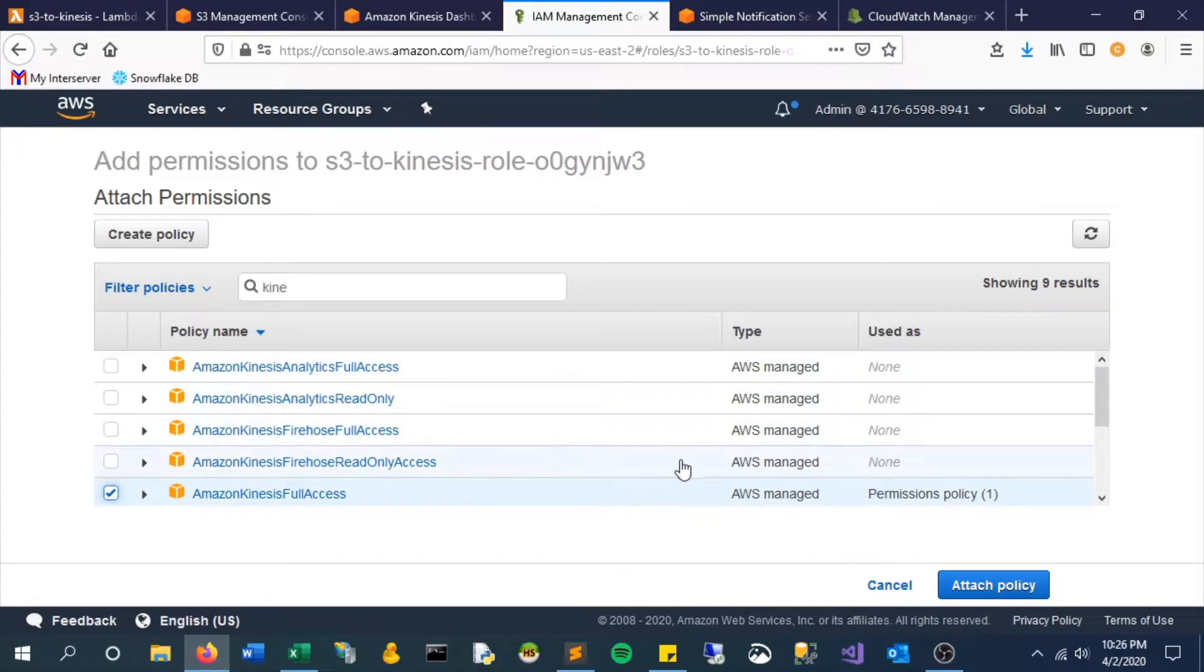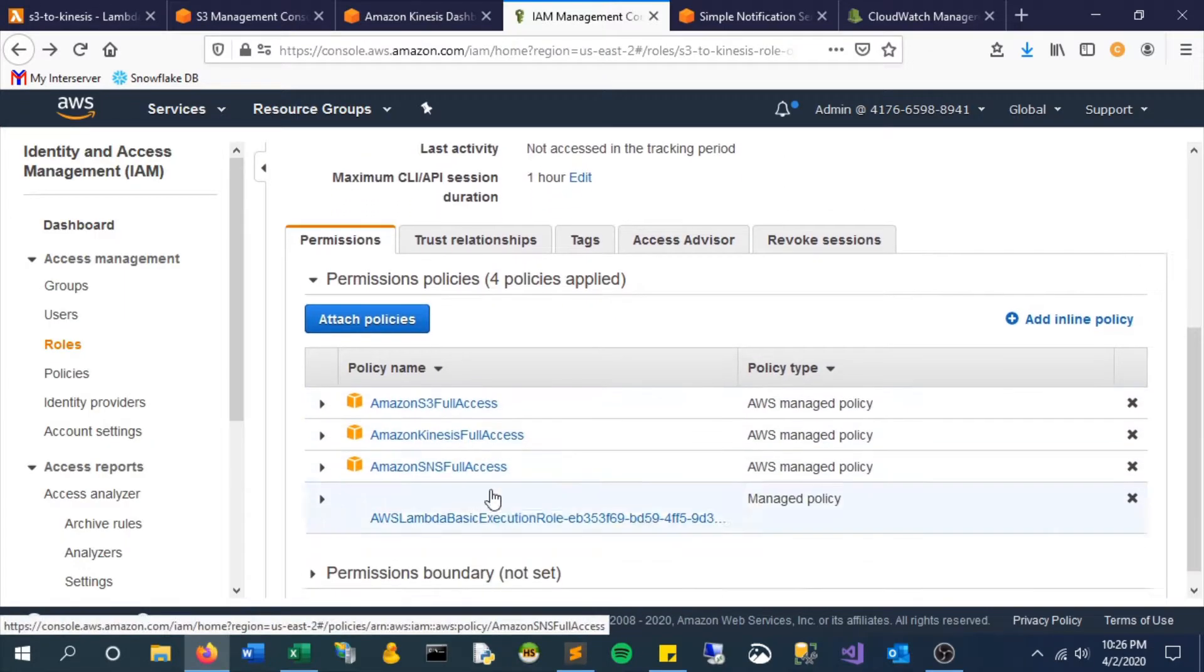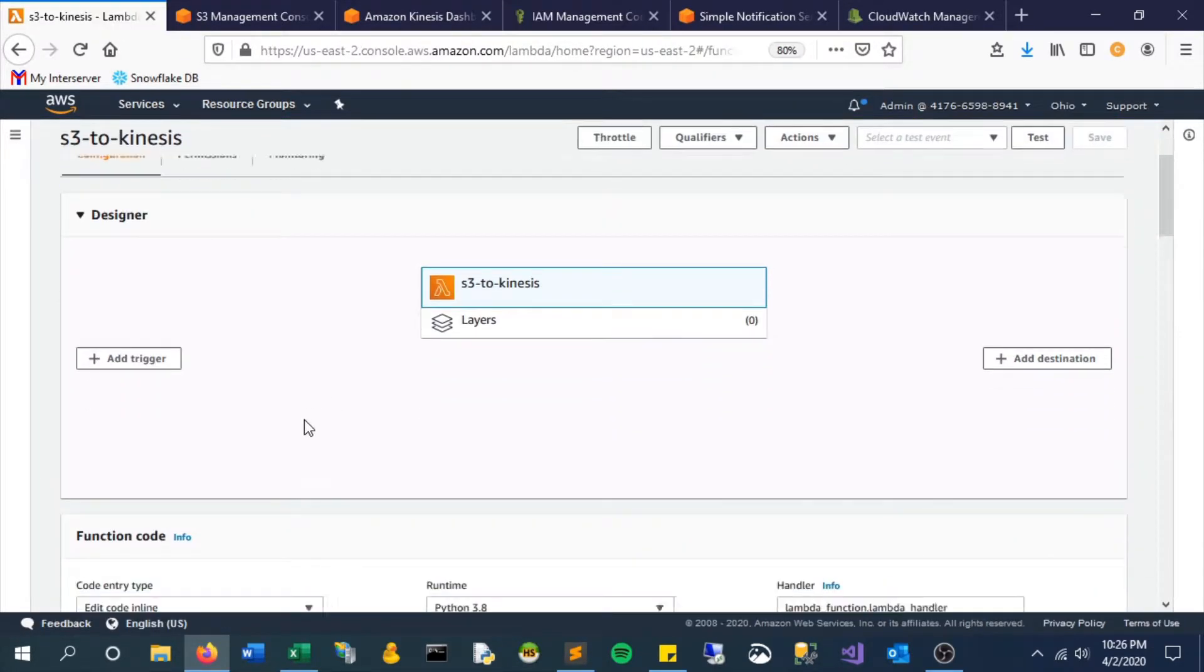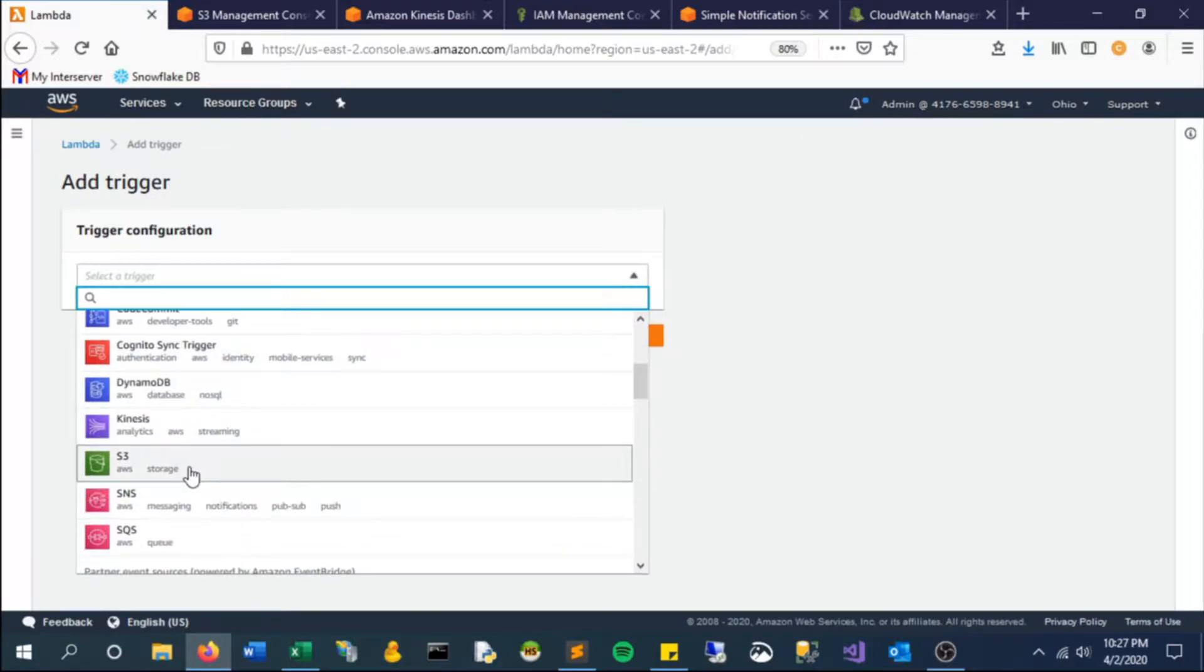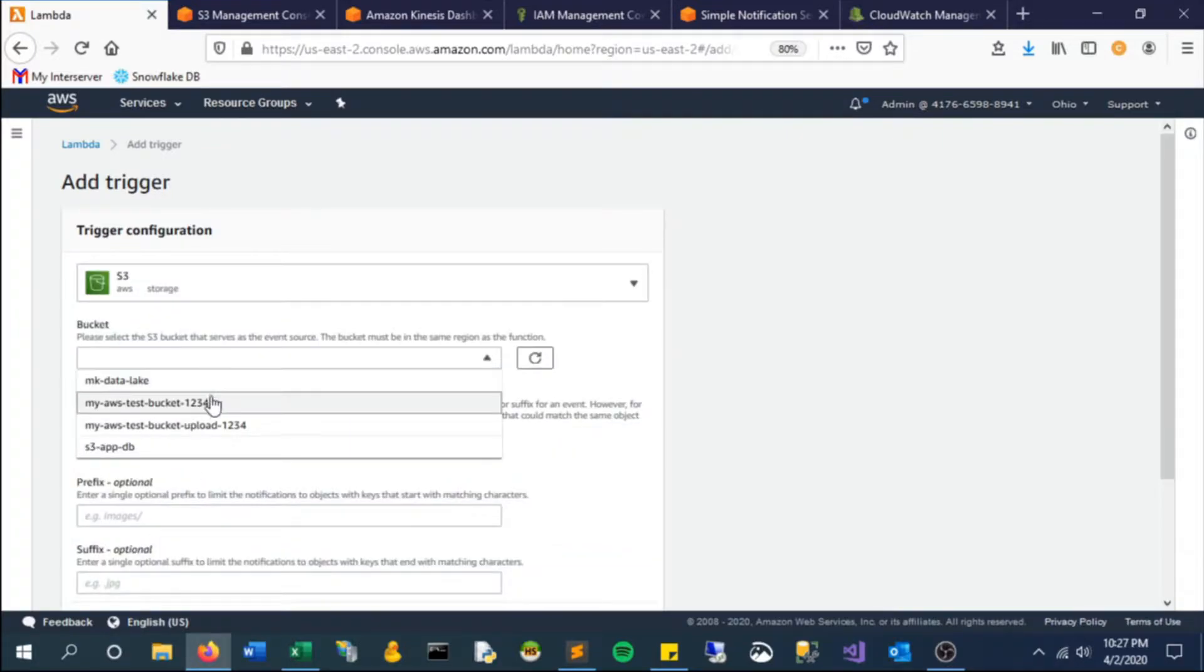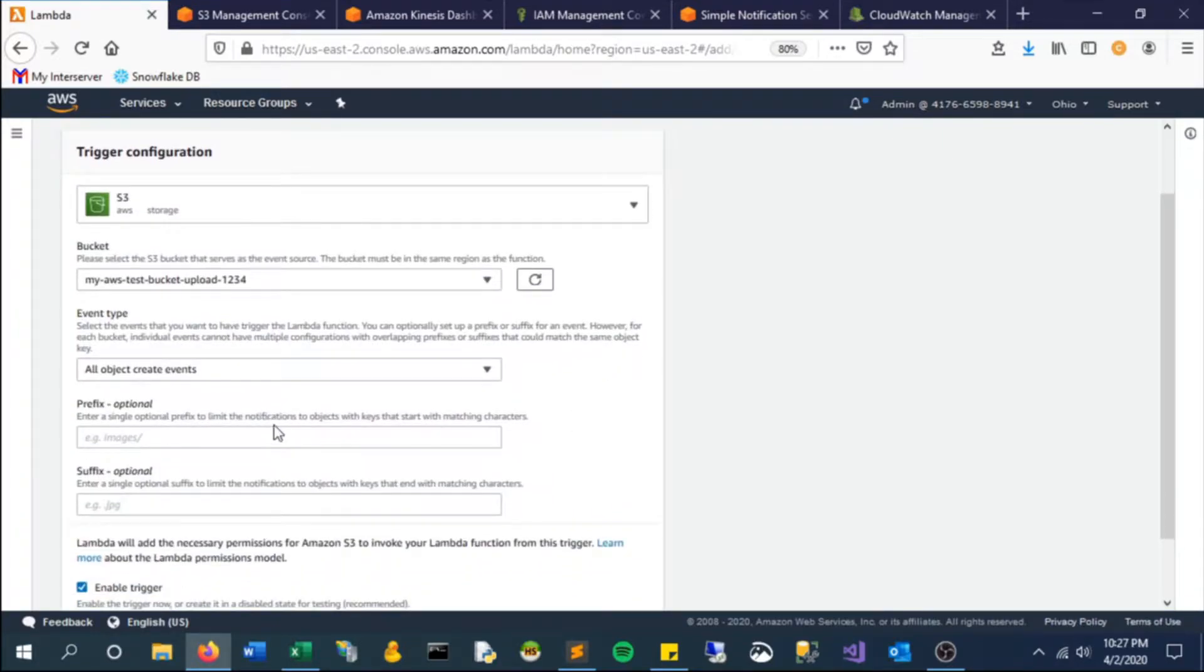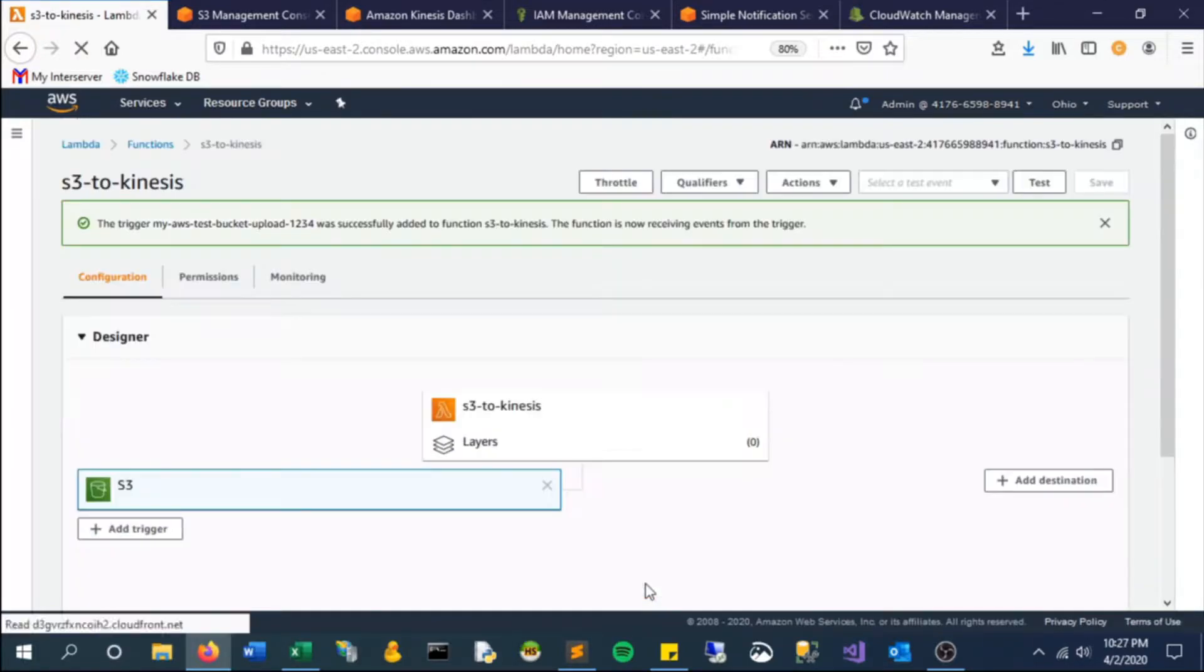Let's add a trigger. In this case, S3. It will be our upload bucket, so anytime something gets put into this bucket, it will trigger this function that we create.